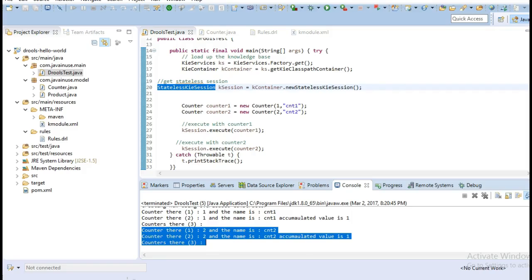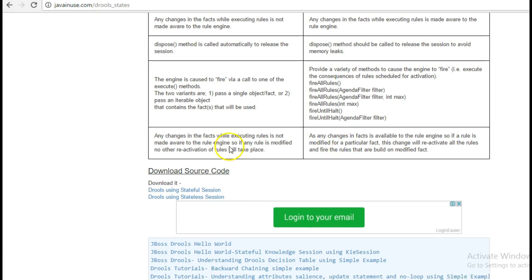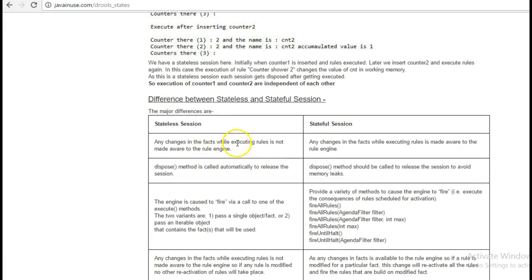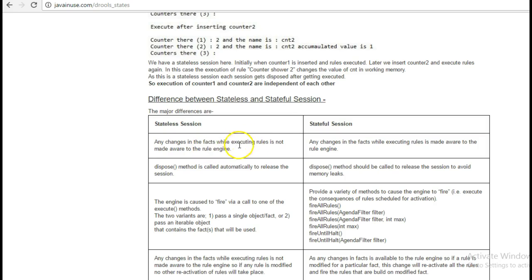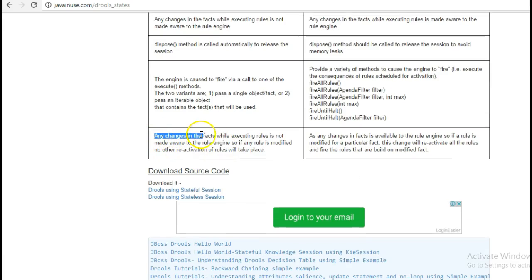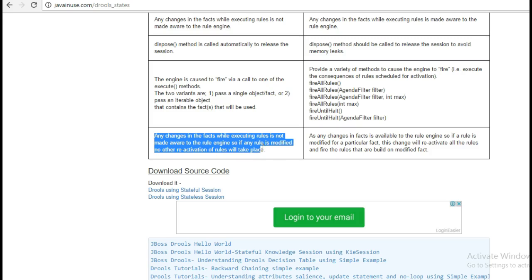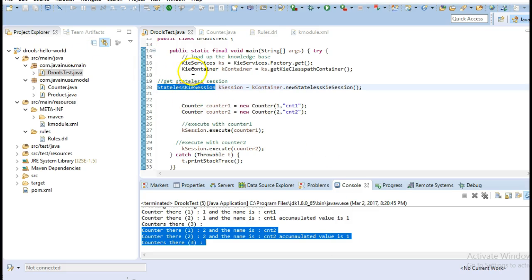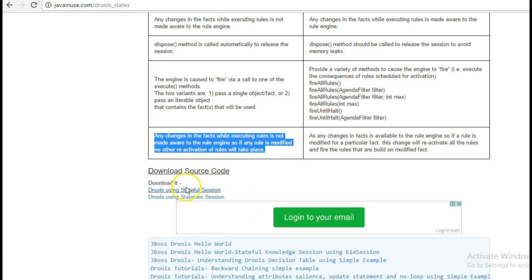This is stateless session. We can clearly see that for stateless session any change in fact while executing the rules is not made aware to the rule engine. We modified the variable cnt but it is not made aware to the rules engine. So if any rule is modified, no other reactivation of the rules takes place — the rules related to counter1 do not get executed again. Hope you have understood the difference between stateful and stateless session. The source code can be downloaded here for stateful and stateless session. Thank you.